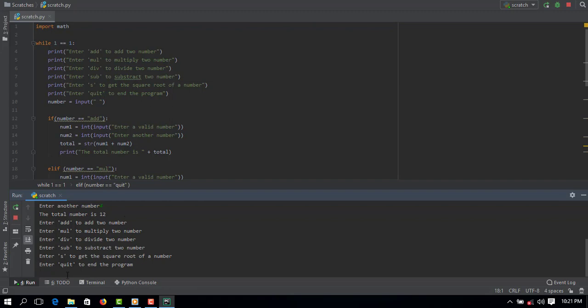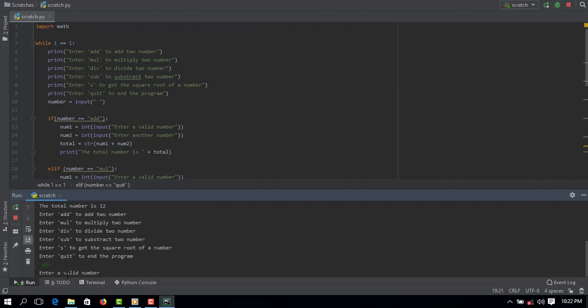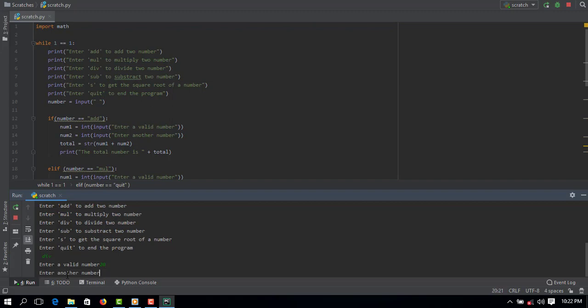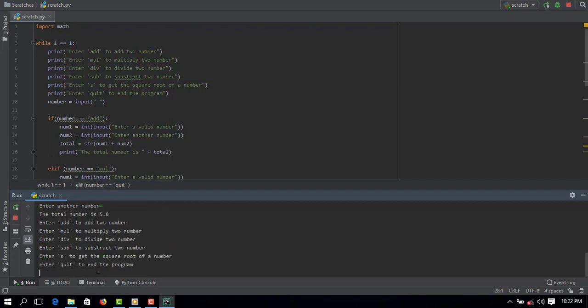Next let me do for the division. So let's say div to divide the number, and I enter 20 divided by 4. You can see the total number is 5.